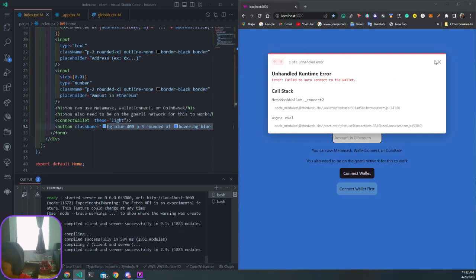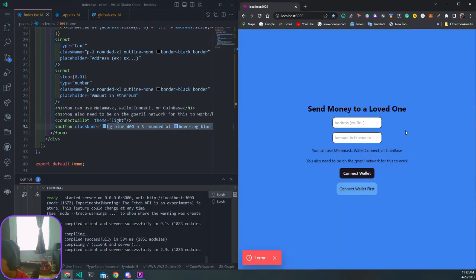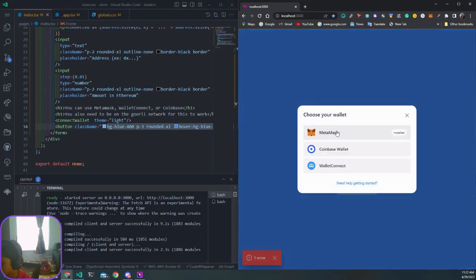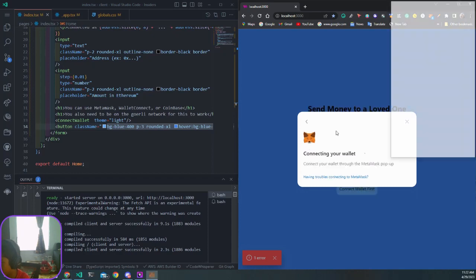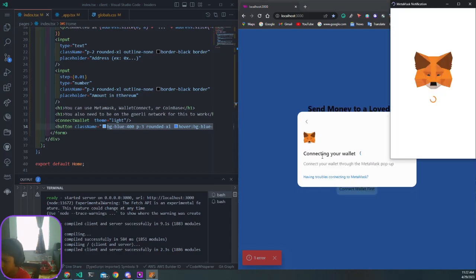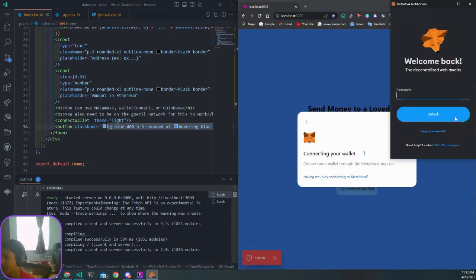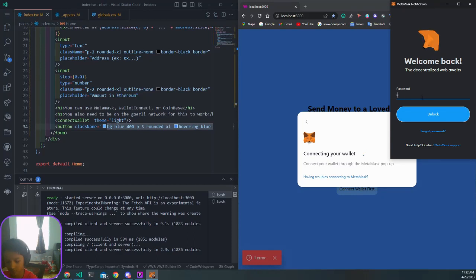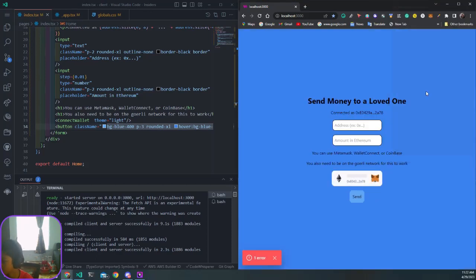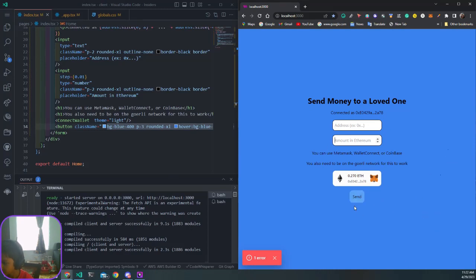It failed to auto-connect wallet. You might get that error if you're not connected. Just click on connect wallet, choose MetaMask, and connect your wallet through the pop-up. I just need to enter my password.